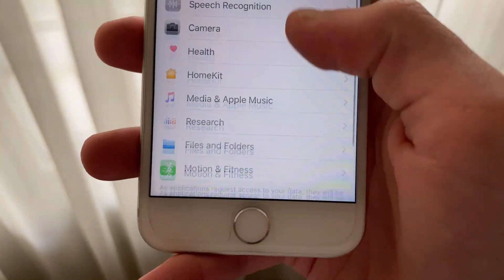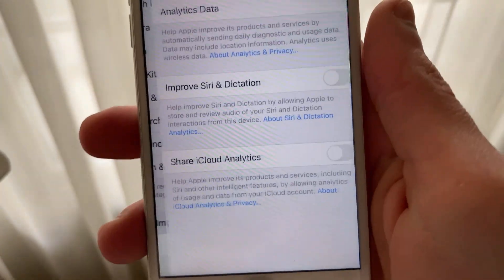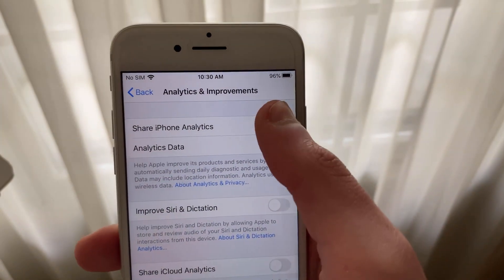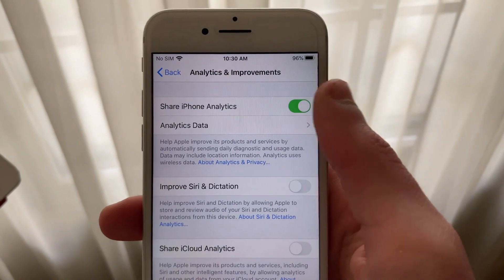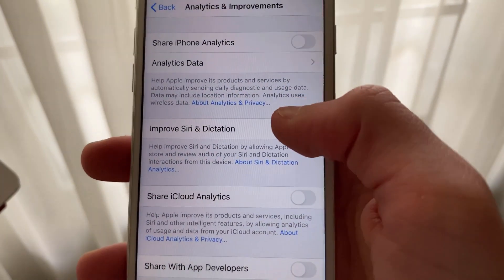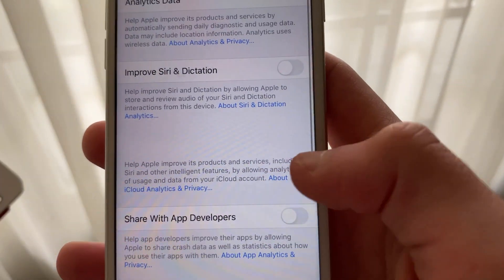Next up is Privacy. Scroll down until you see Analytics and Improvements. Disable Share iPhone and Watch Analytics. You may also turn off Improve Siri and Dictation and Share iCloud Analytics as well.